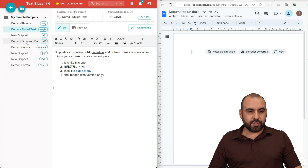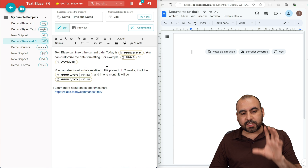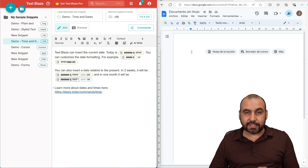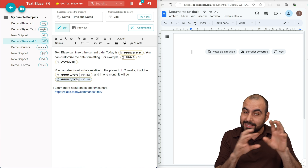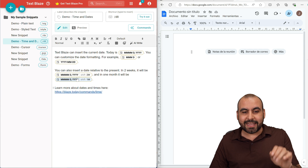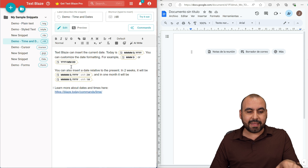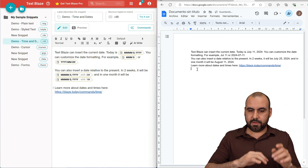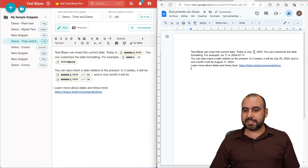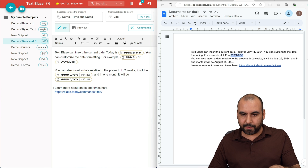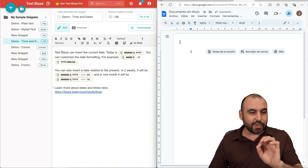Now let's do one with commands — the date one. This is going to input the date automatically, so I don't have to come back to the expanded text to add the date manually. It's going to automatically add it in the fields. Let me give you an example — boom, here it is. Today is July 11th, 2024, and it gives you different date/time format examples. That's really useful.